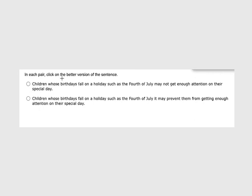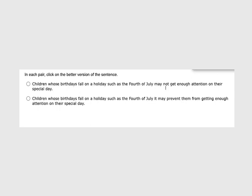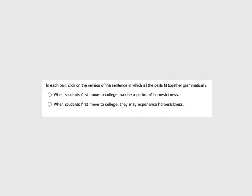This one we're looking for the better version. What has more information? What is clearer? What doesn't have issues with parallelism or has correct verbs? Let's see what's same and what's different. Children whose birthdays fall on a holiday such as the 4th of July, and that's where we start to change, may not get enough attention on their special day. It may prevent them from getting enough attention on their special day. In this case it is talking about the 4th of July, but that's not what we're talking about, are we? We're talking about children and their birthdays and holidays in general. So children whose birthdays fall on a holiday, they may not get enough attention. So we're going to go with that first one. It may prevent them, the holiday, the holiday doesn't stop you in a sense. It's people's reactions to that holiday. So that takes us in the wrong direction.